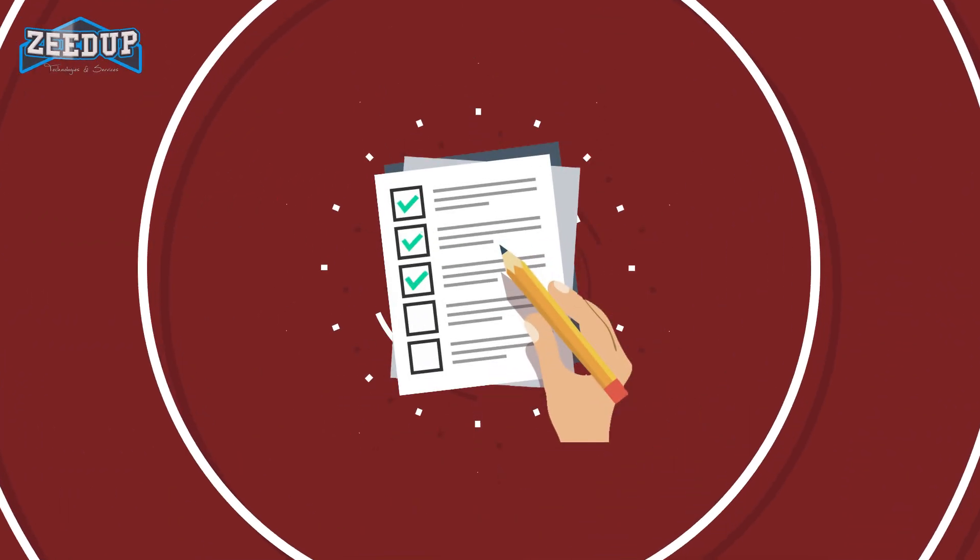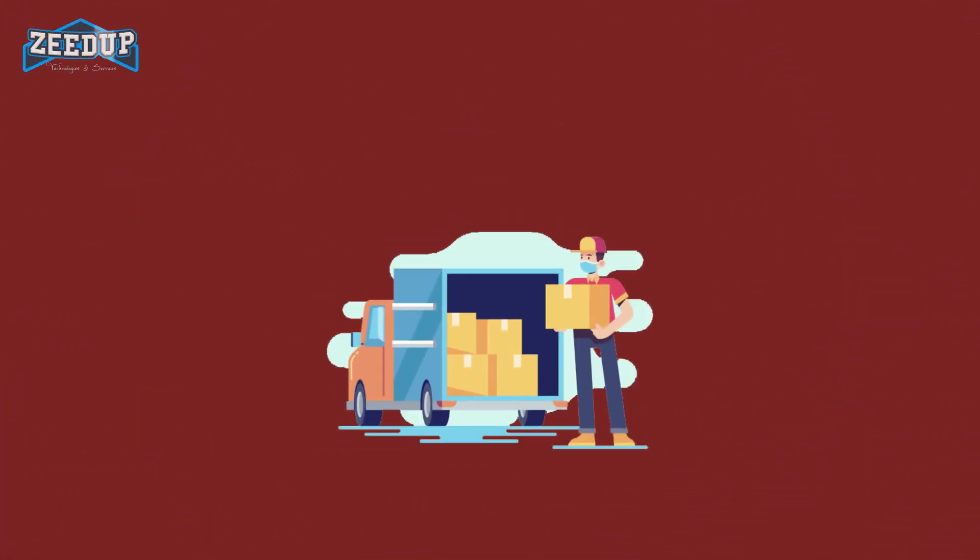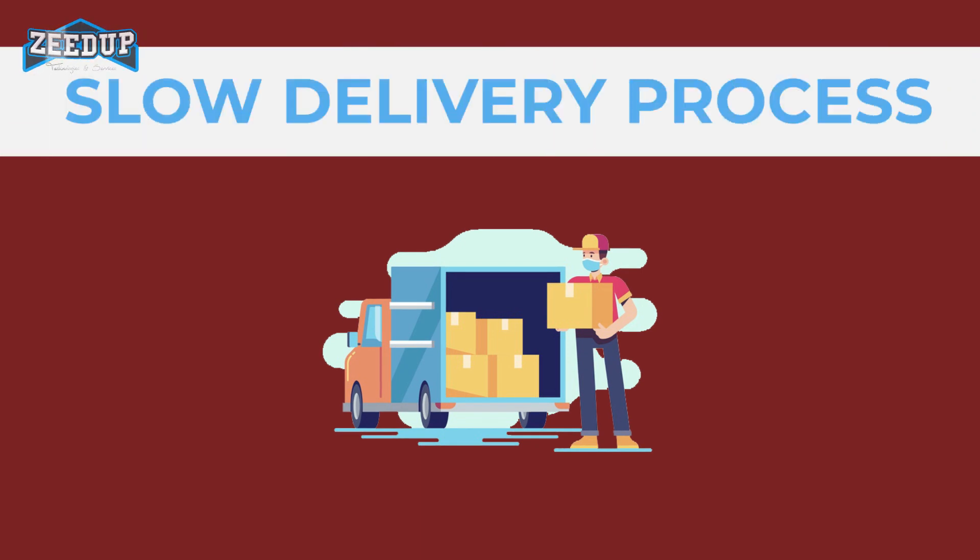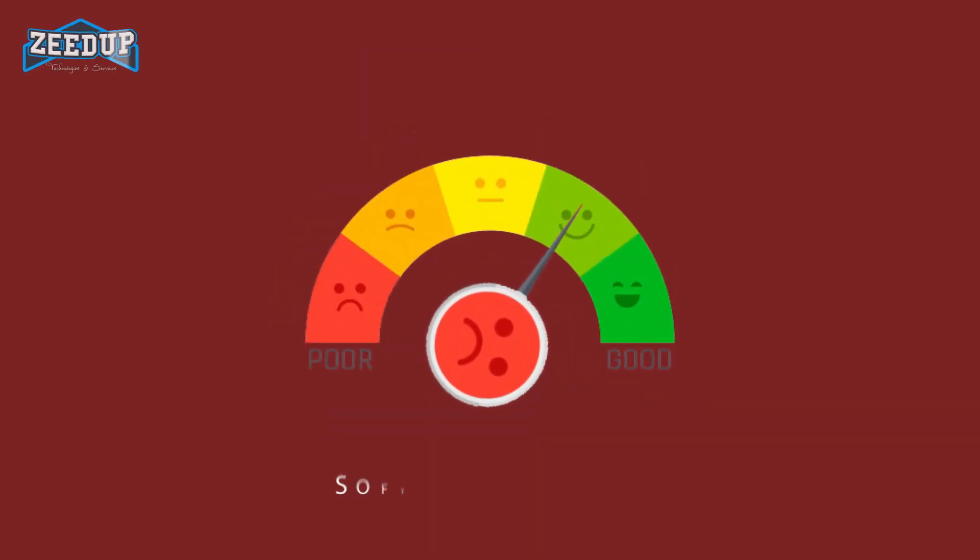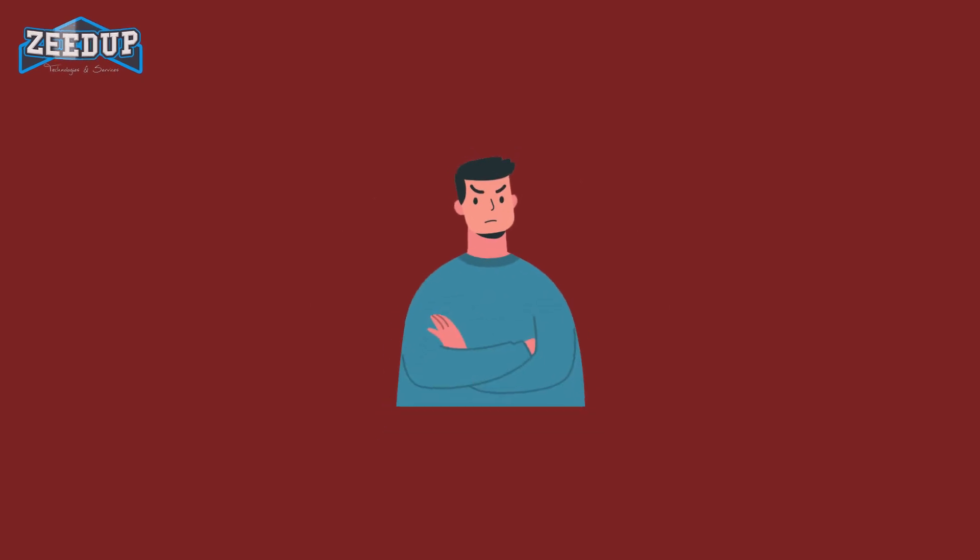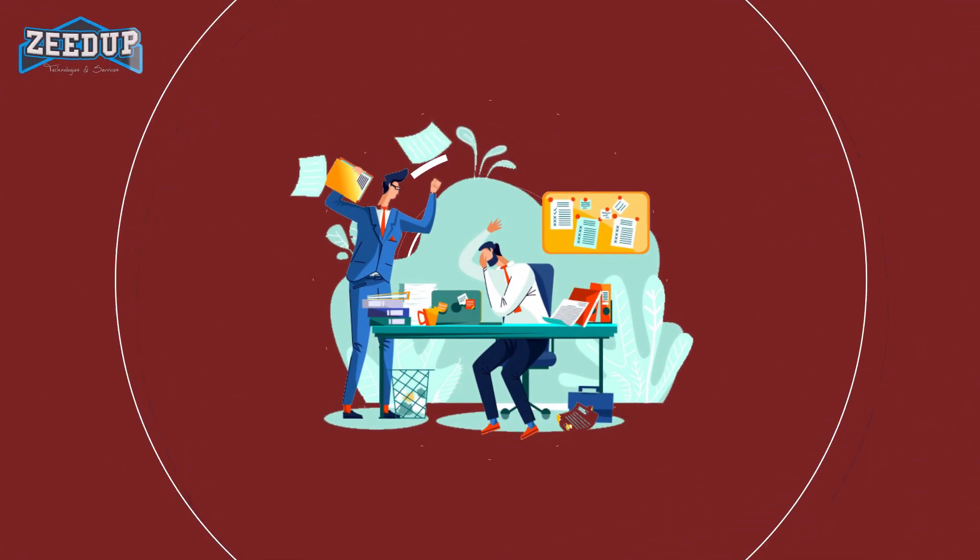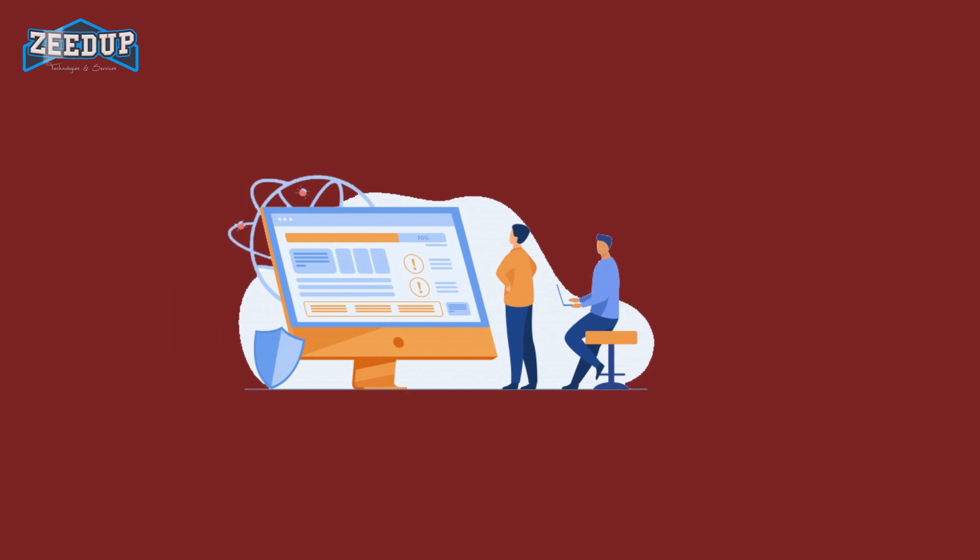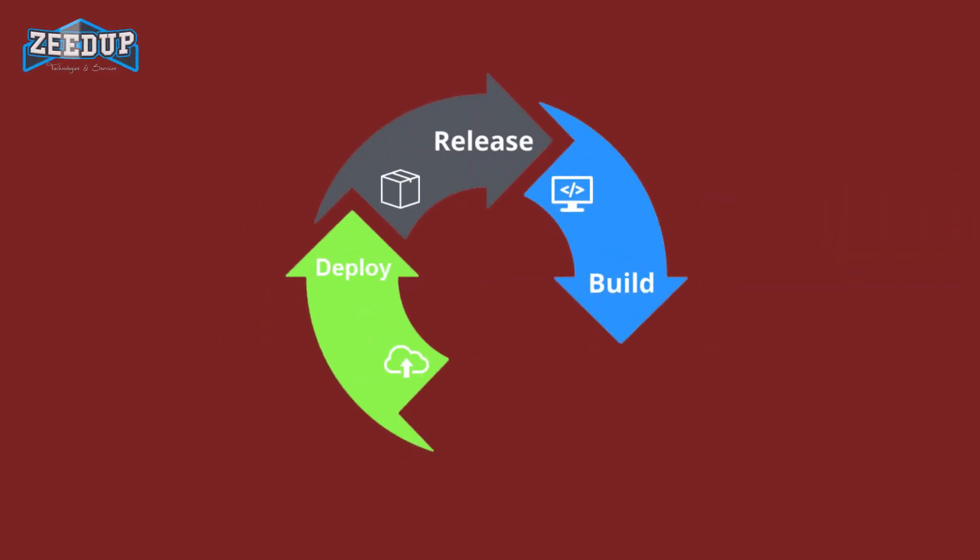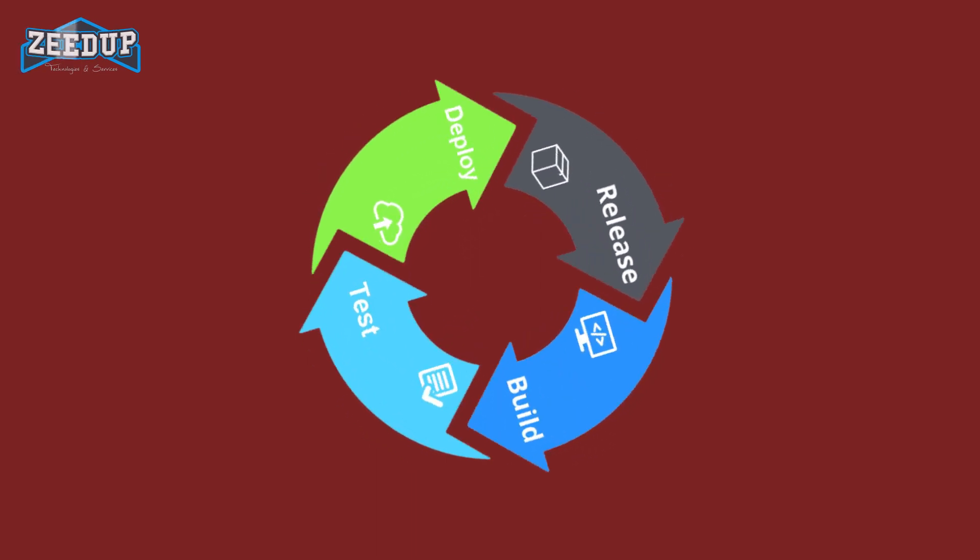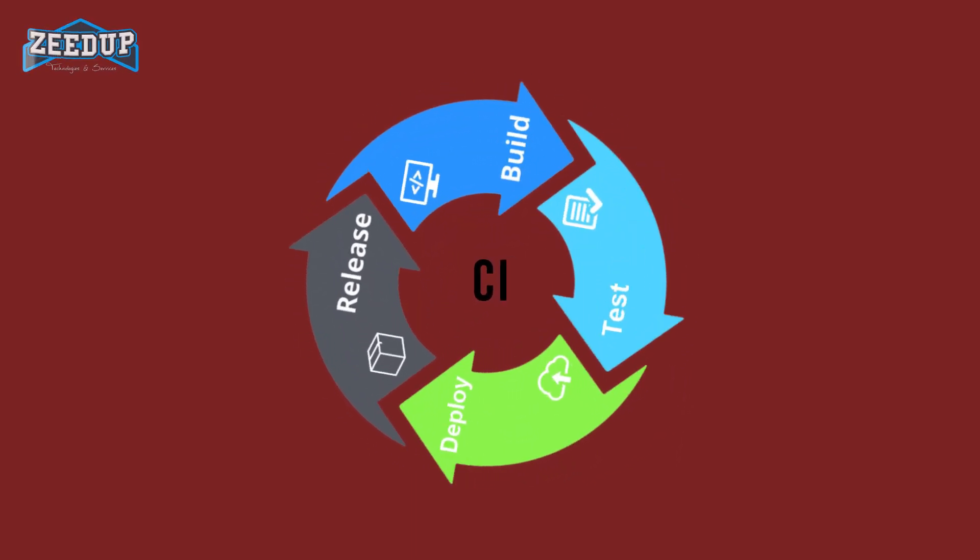It is evident from the above stated problems that not only did the software delivery process become slow, but the quality of software also went down. This leads to customer dissatisfaction. So to overcome such chaos, there was a dire need for a system where developers can continuously trigger a build and test for every change made in the source code. This is what CI is all about.